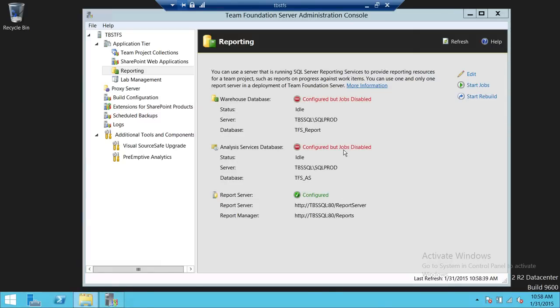It's configured. We're going to go ahead and start the jobs. If you are doing this for the first time, it's going to start the job again. In another demo I had done it, that's why I stopped the jobs. But this is how you configure a warehouse database, analysis services database, and report server in Team Foundation Server. I hope this video helps.